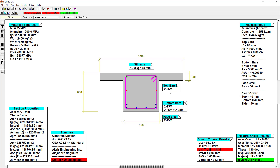With the changes we made, our section is now passing the axial load versus moment check. However, it is still failing in shear and torsion moment utilization.